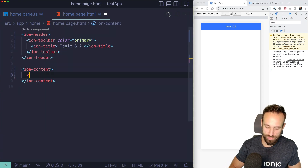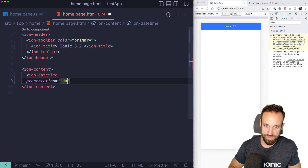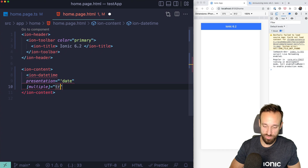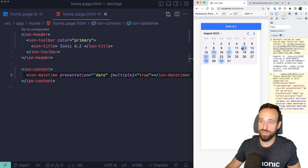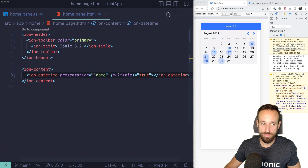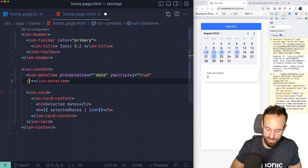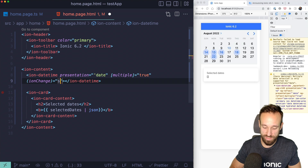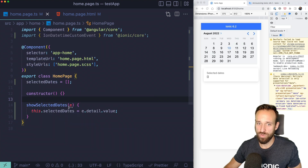Let's add an ion-datetime component to our view. I'm going to set the presentation to 'date' and set 'multiple' to true — this is the most important part. We can already see that I can select multiple dates on this component, which is pretty cool. To display the result, I'll add an ion-card showing our selectedDates as JSON, and trigger the function using the ionChange event.